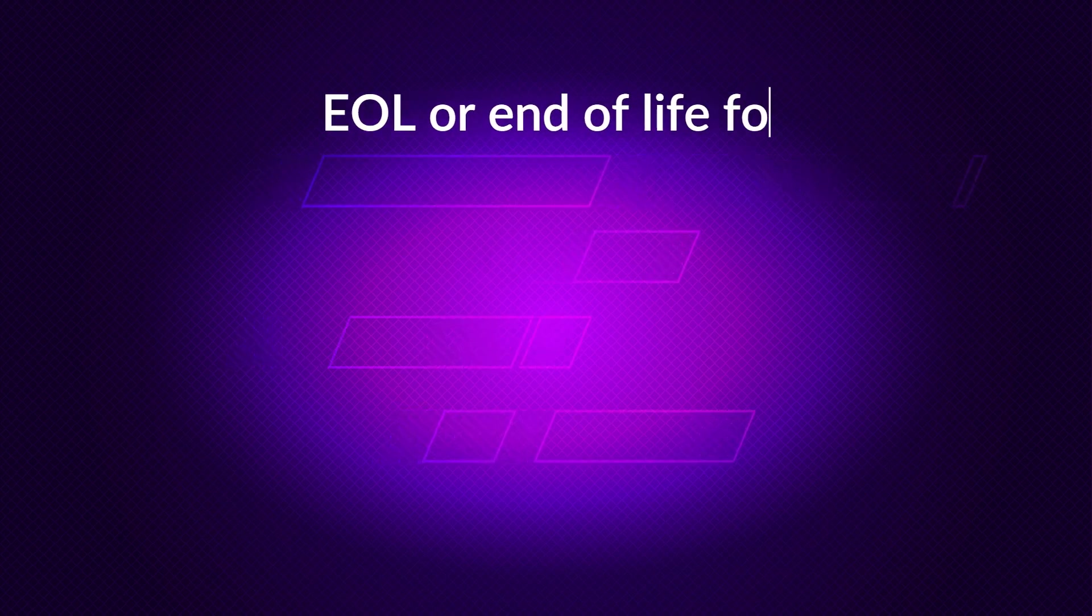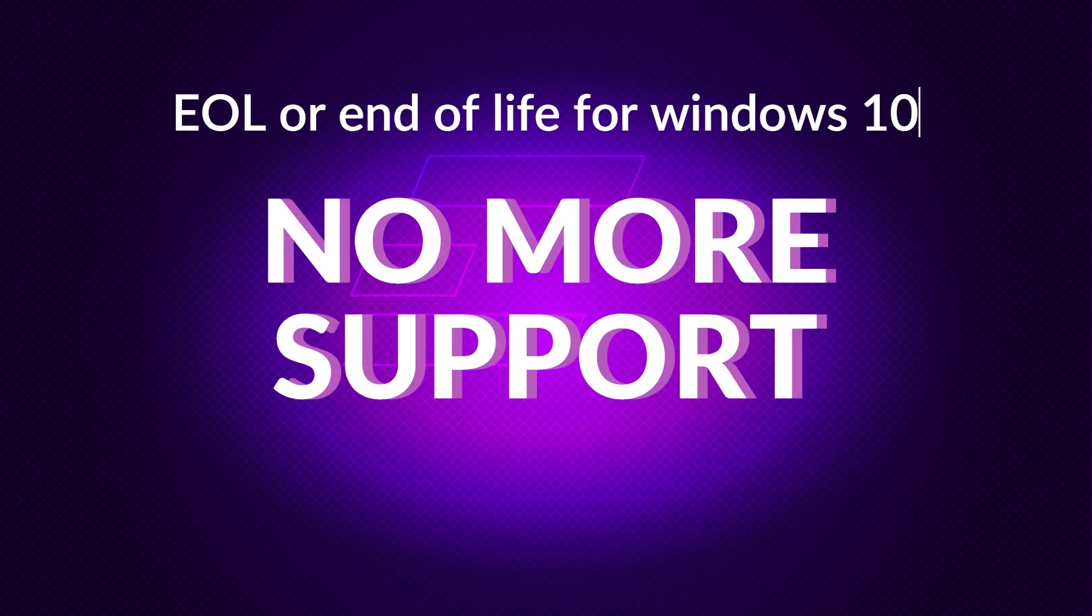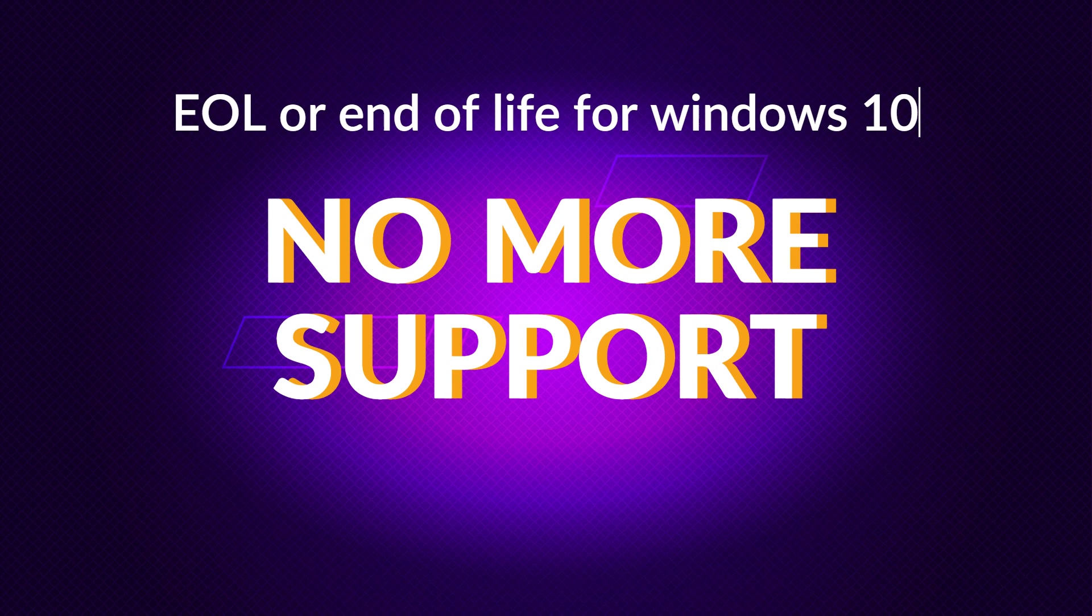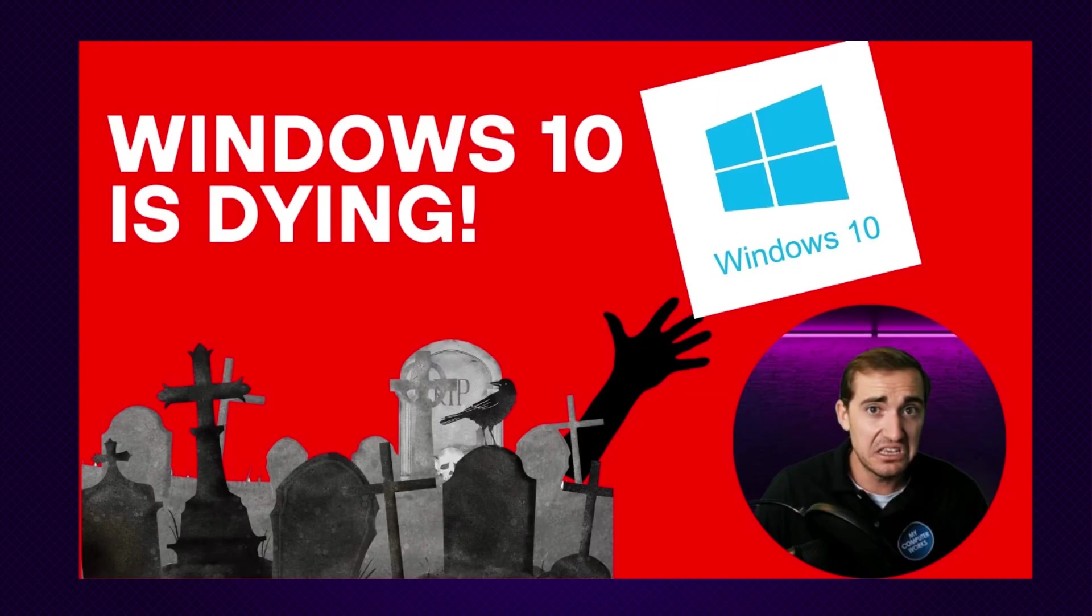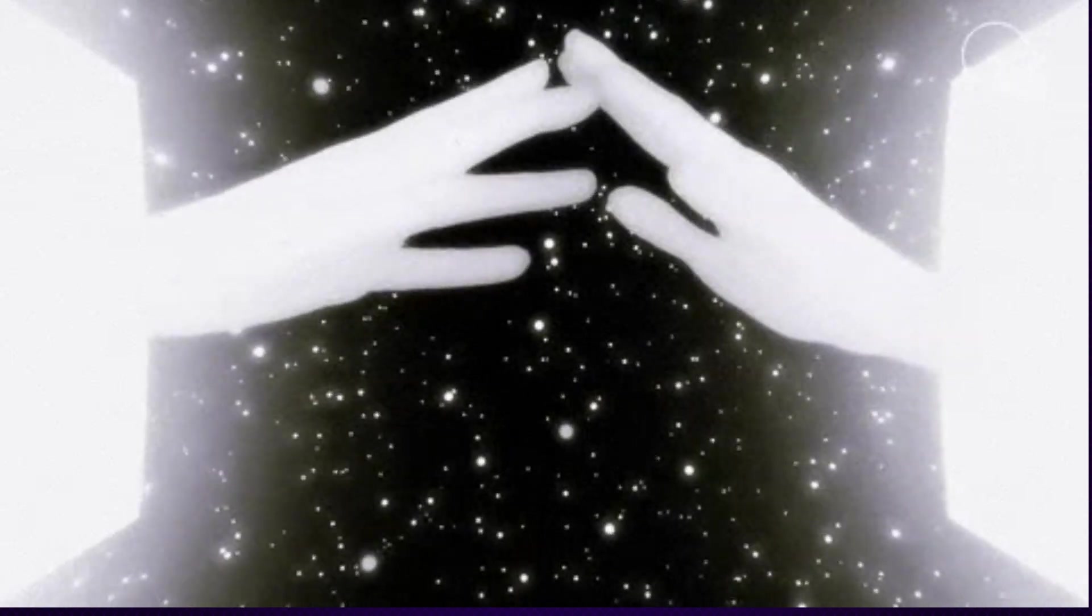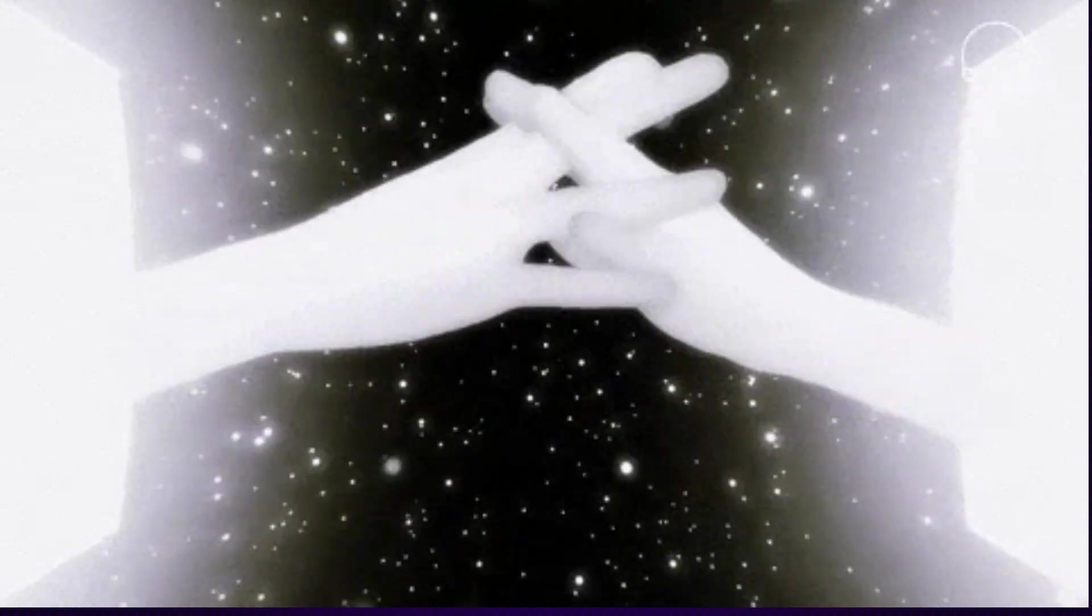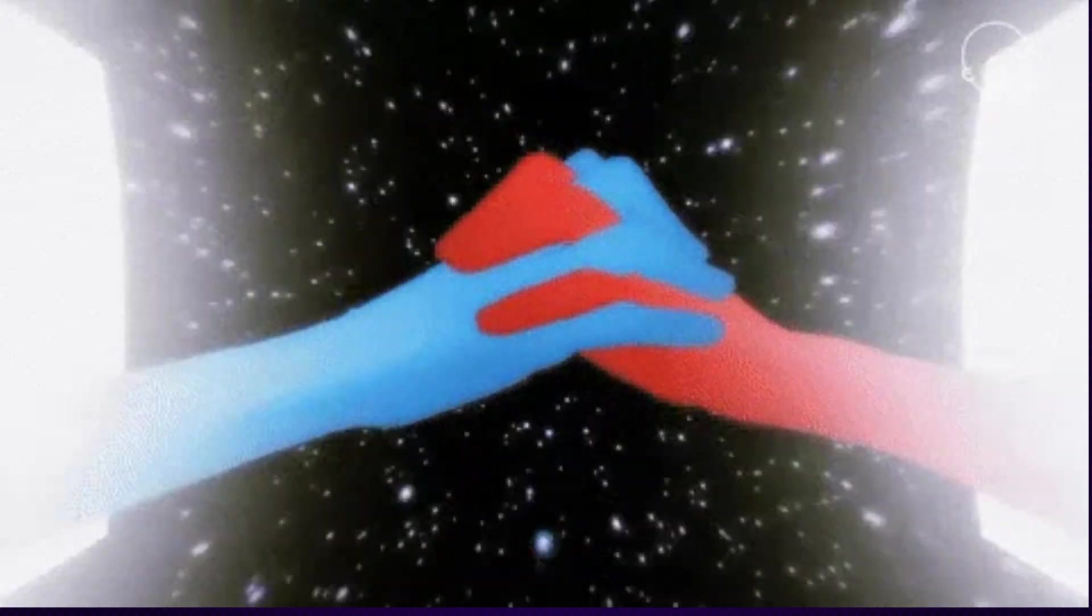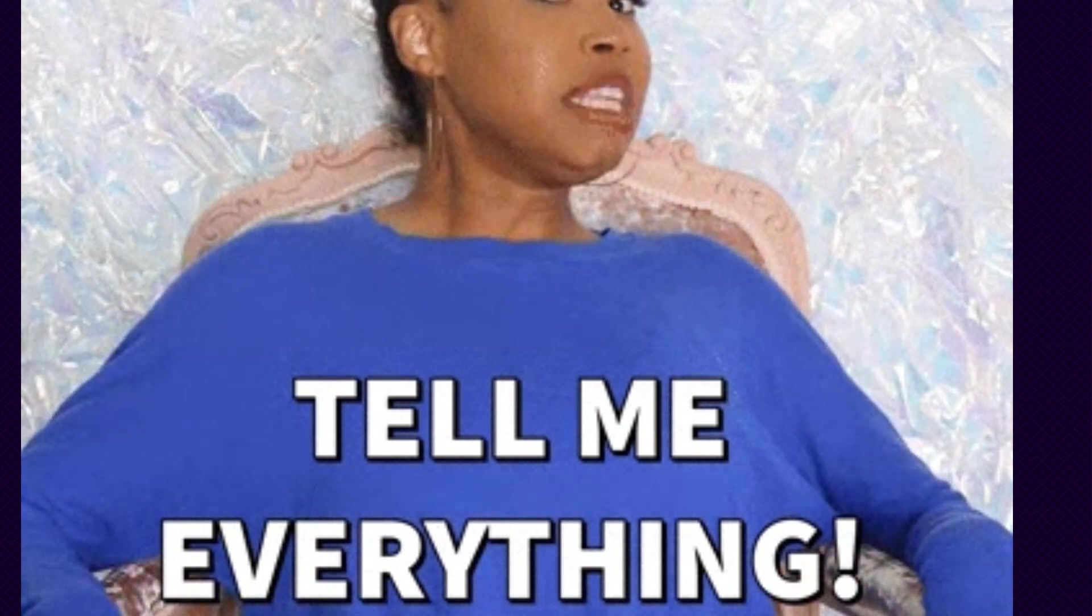Basically what we covered was the end of life or EOL for Windows 10, which is the time when the support for the operating system will end, like all kinds of different support. If you're interested in that video, definitely check that out after this one. But watch this one first because they go hand in hand and this one definitely complements that one and covers some things that we didn't in the last one.